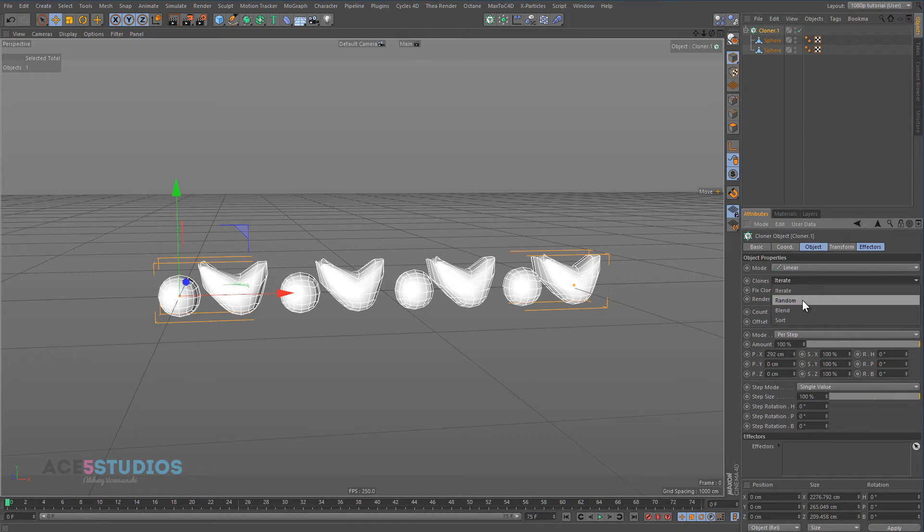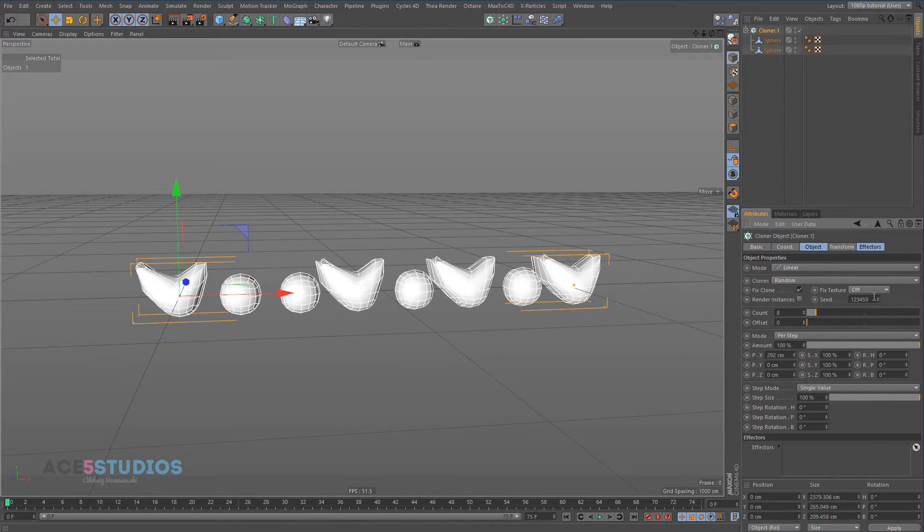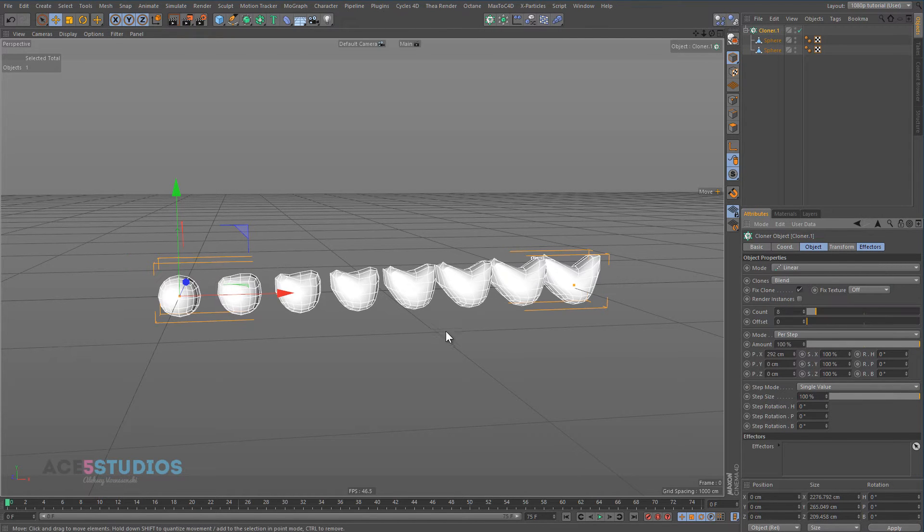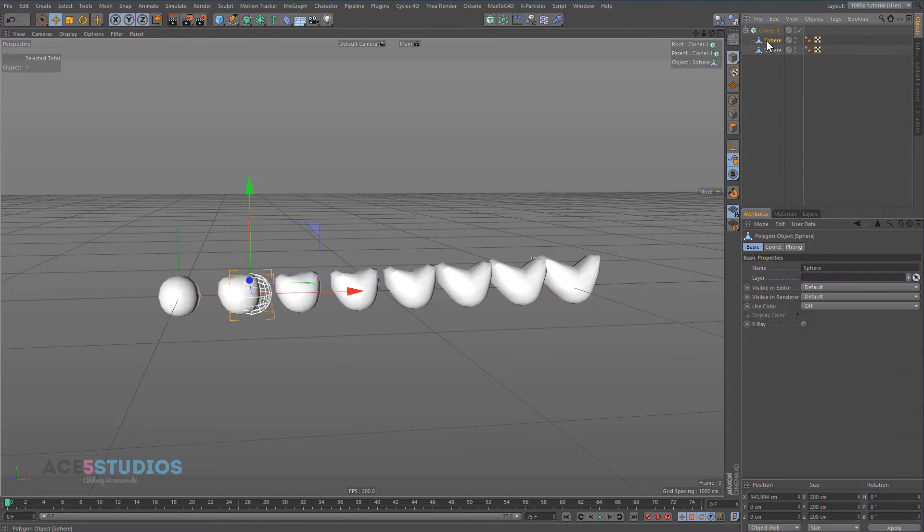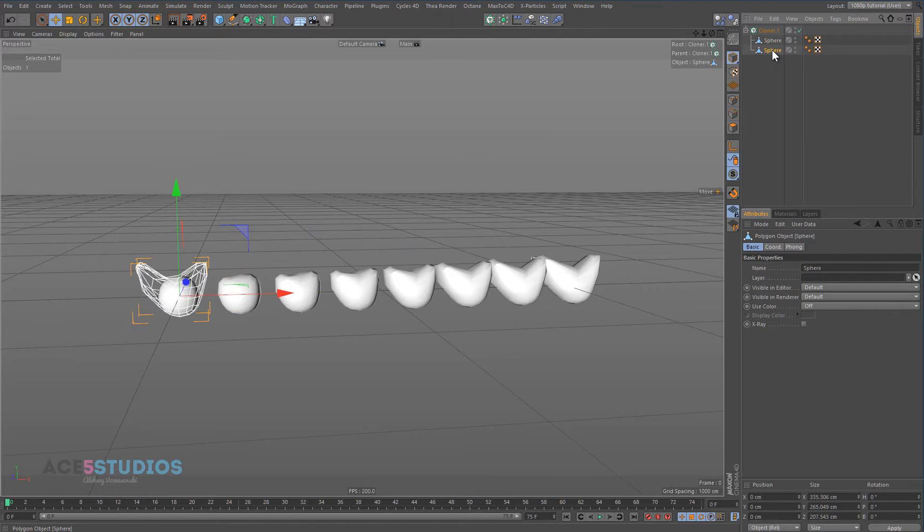Now if we switch to random, obviously it'll just randomly arrange them, but what we're doing is we're going to blend mode. As you can see now it blends from one to the other, and it can blend anything. And as long as both these objects are identical, if it has parameters in it or something, it can blend between them.